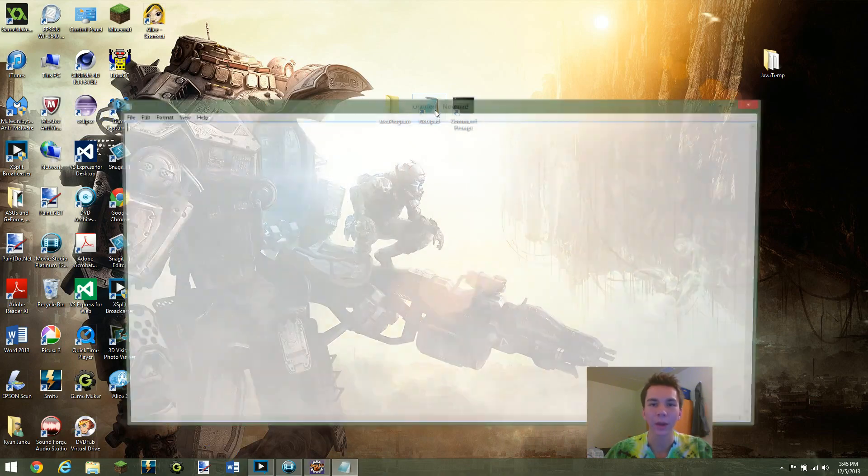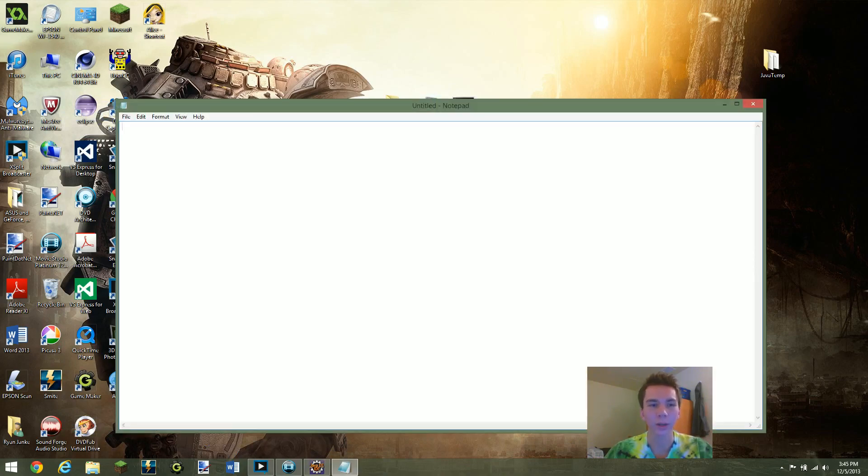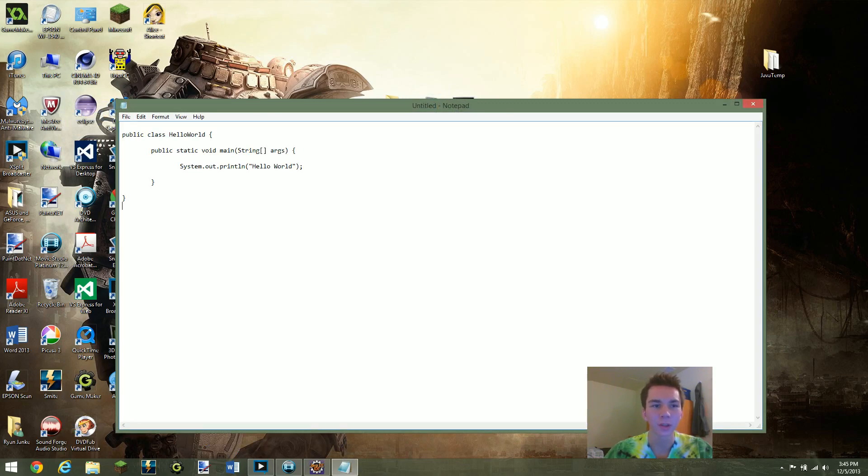I'm going to go ahead and open up Notepad. I'm going to control V that. I'm going to go ahead and paste that. So as you can see here we have our public class HelloWorld, public static void main, and our system println Hello World.